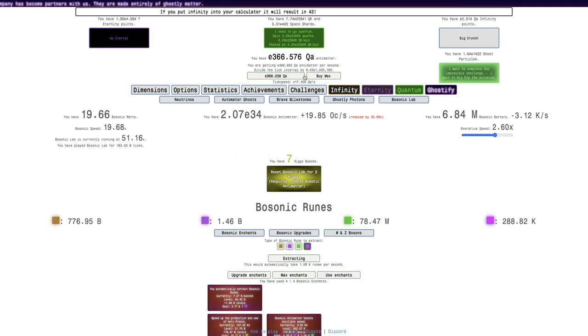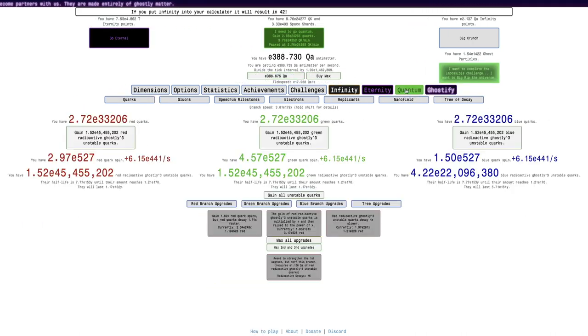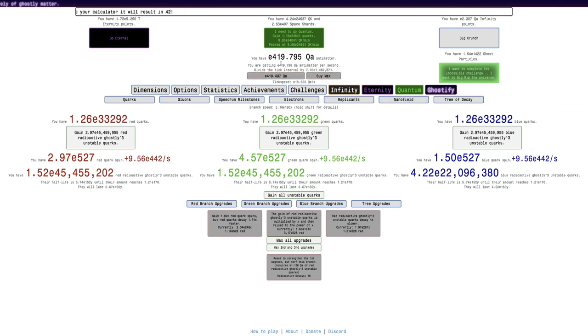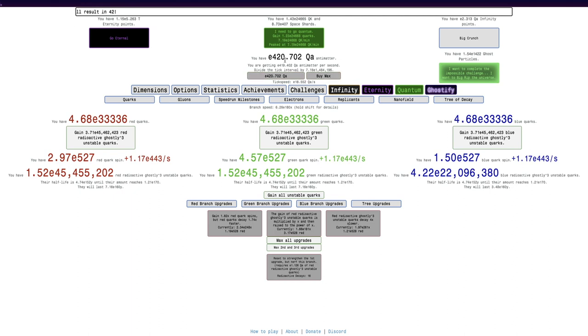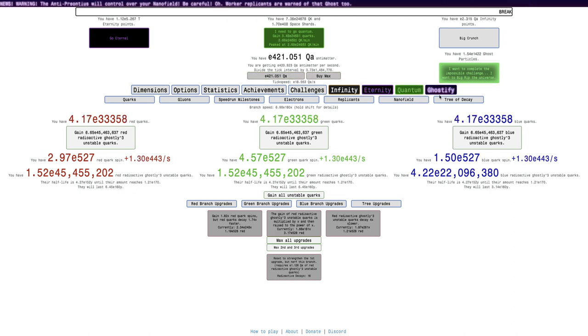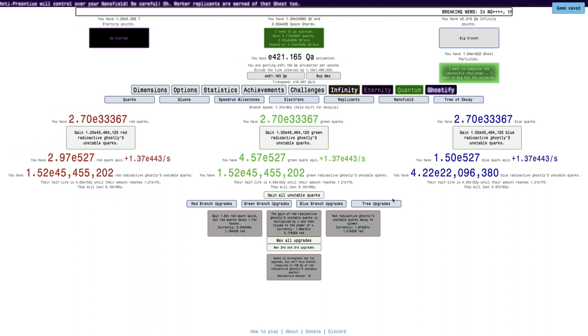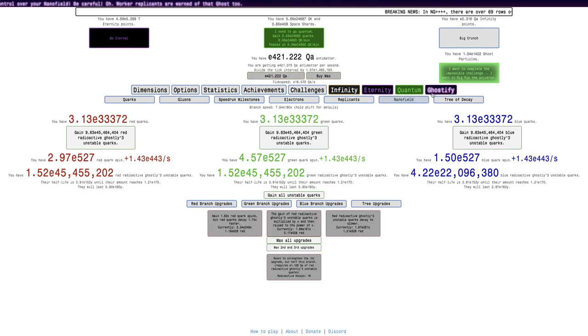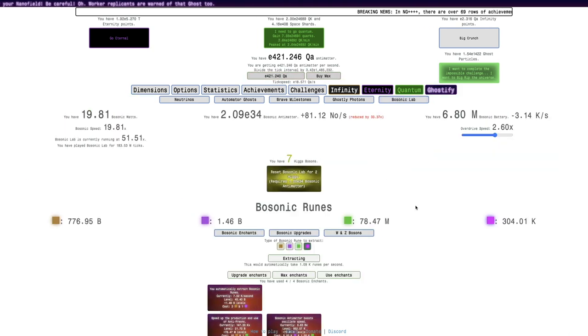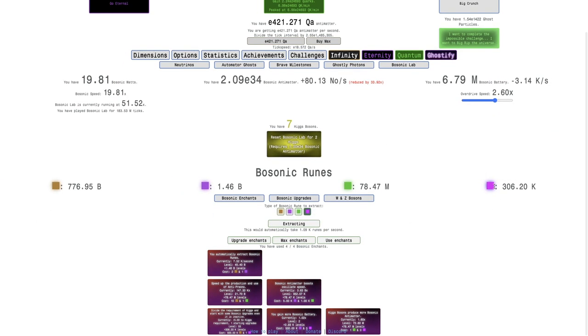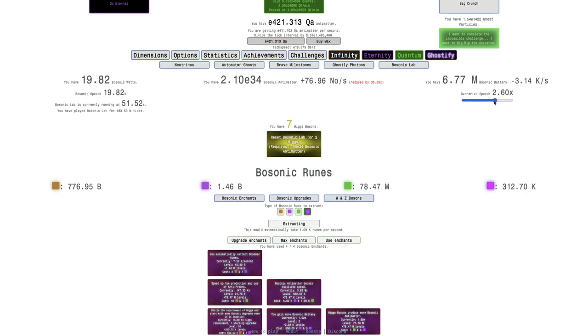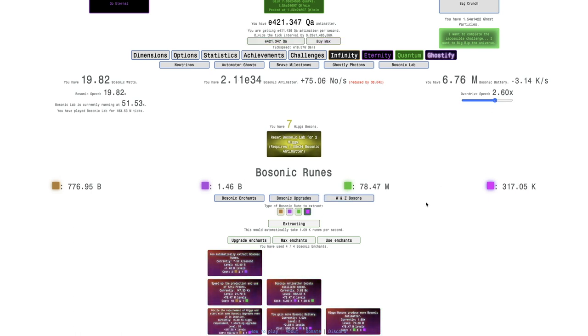I'm going to be able to get another few Quadrillion orders of antimatter. It looks like, yeah, E420.69 Quadrillion has been passed. At this point, I just want to, it's probably about 3 minutes until 500,000 Ghostly Bosonic Runes. I could crank up the overdrive speed, but I'll only save a few seconds at most.